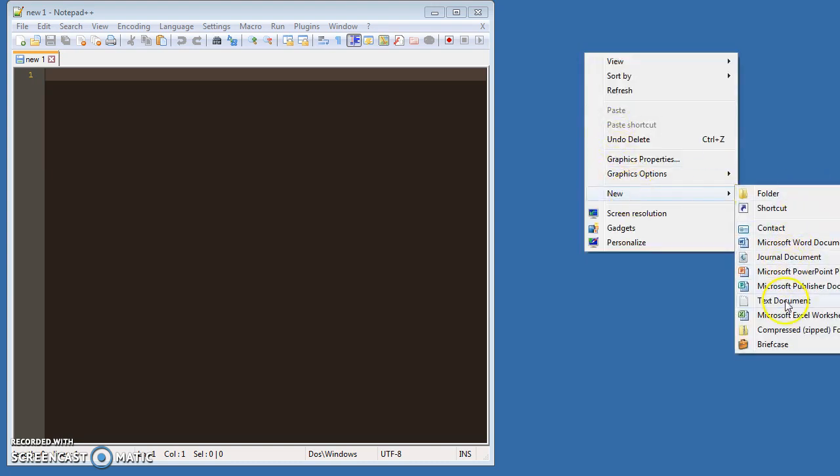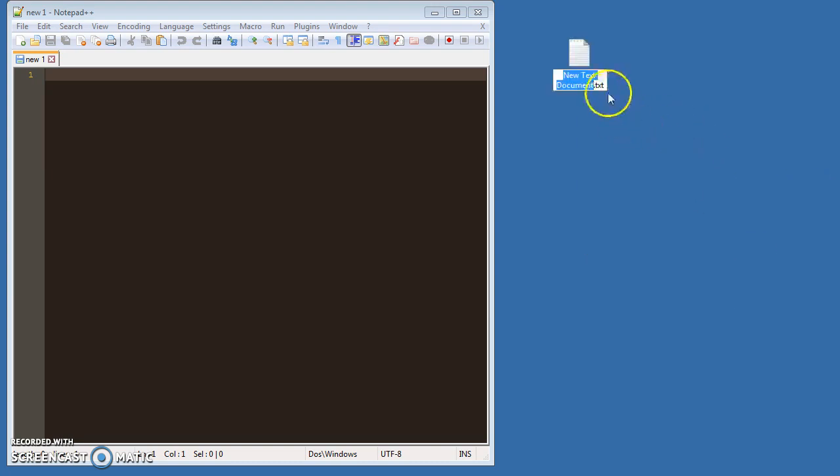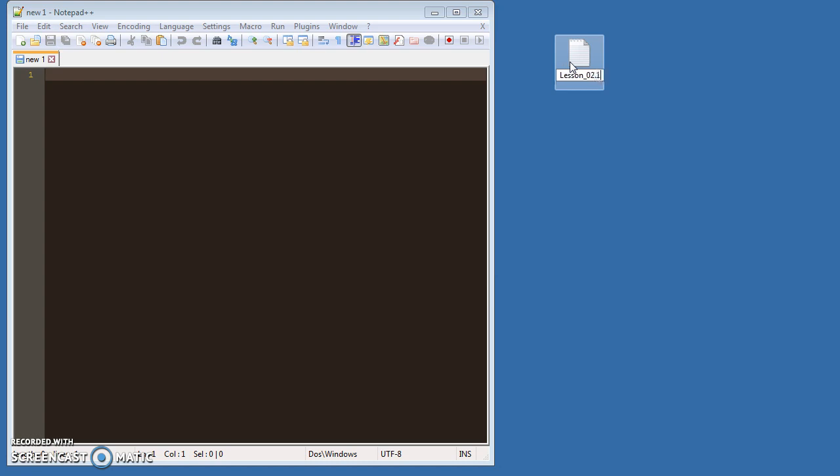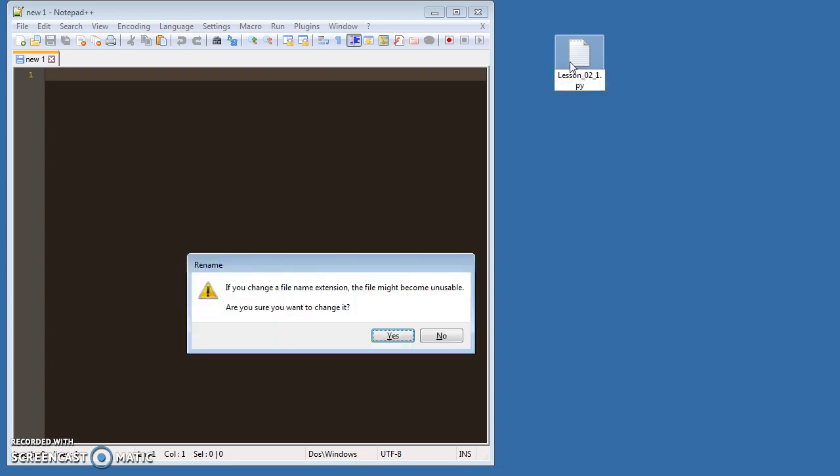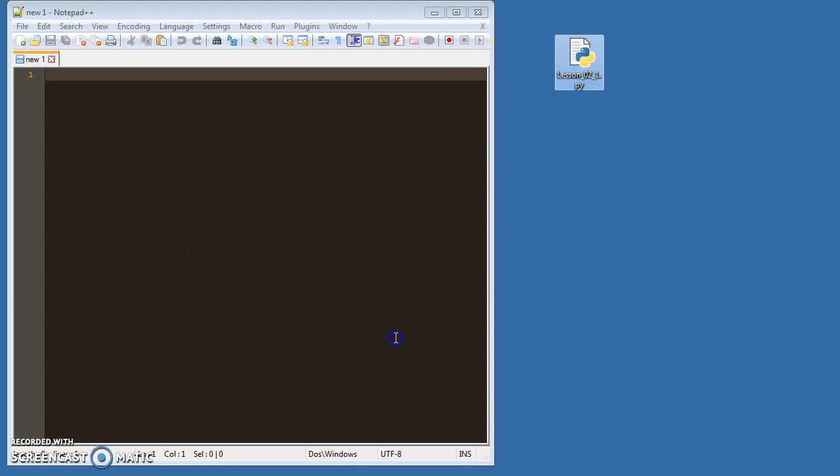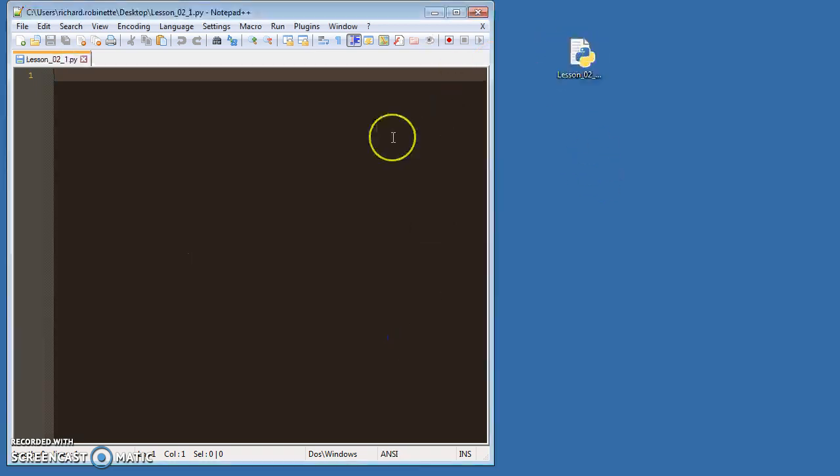files. We'll just make a text document and give it the .py extension, so let's call this one lesson_2_1.py. Oops, we can't do that - we got to do underscore instead because the extra dot won't work for whatever reason.